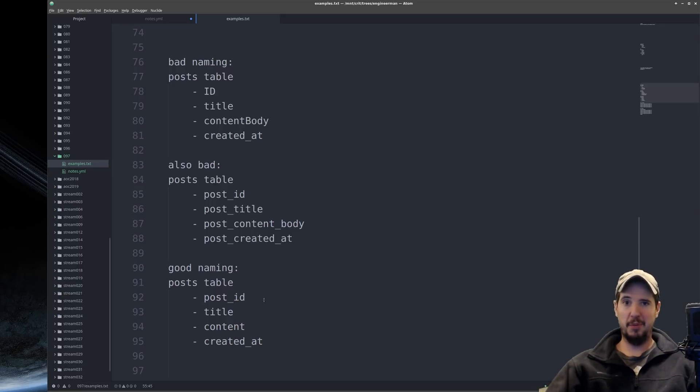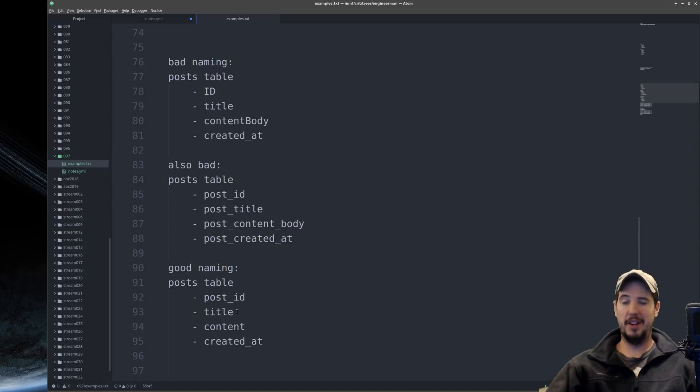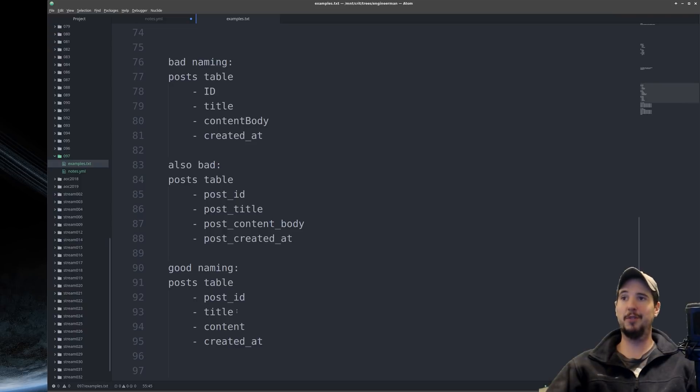A good naming for the post table would be something like post ID, title, content, and created at. Just short, memorable, easy to type names that are all consistent in their format.